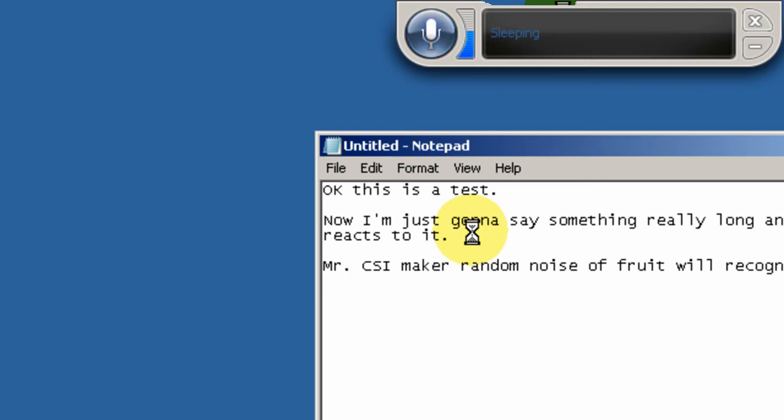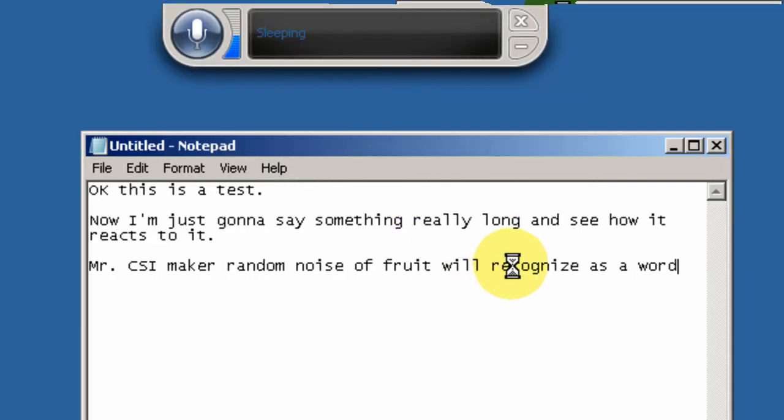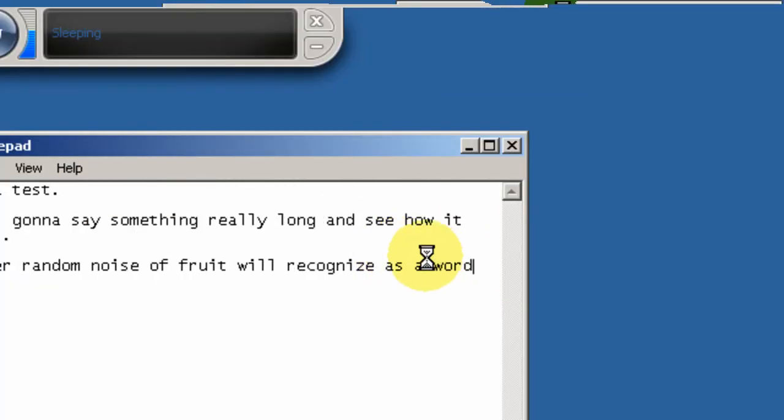Mr. CSI make a random noise, a fruit will recognize it as a word? That literally made no sense. Alright.